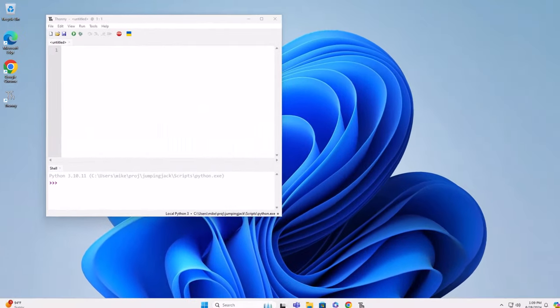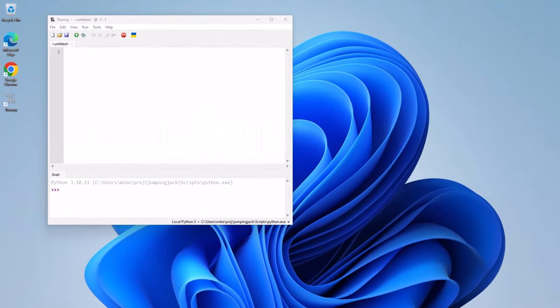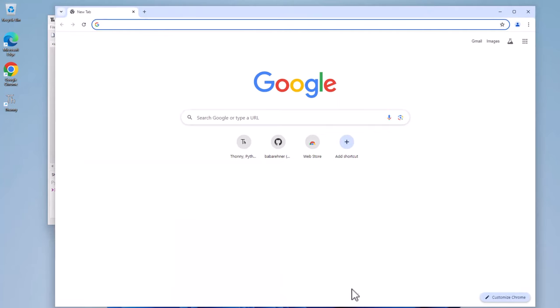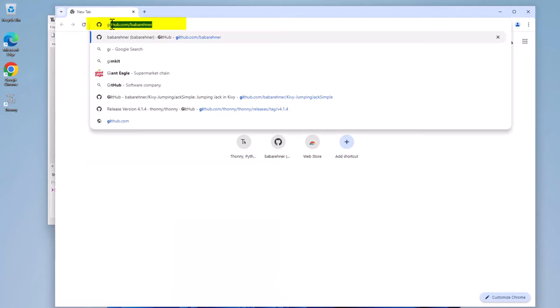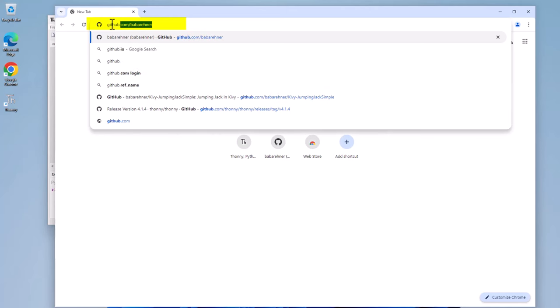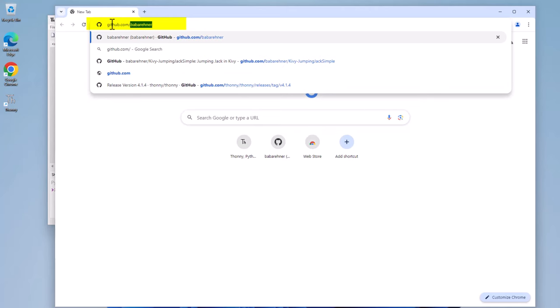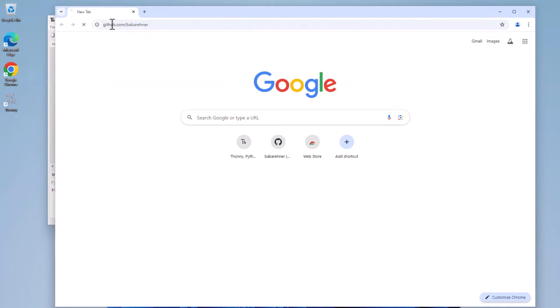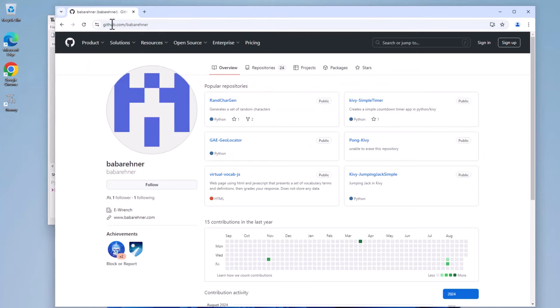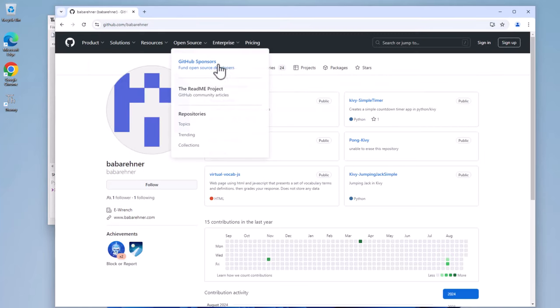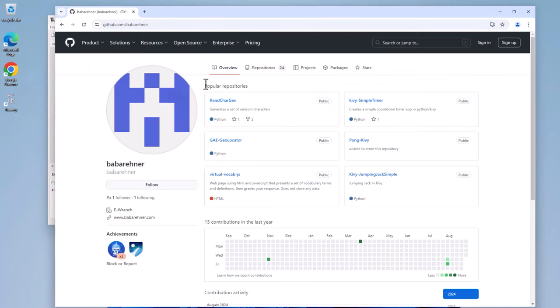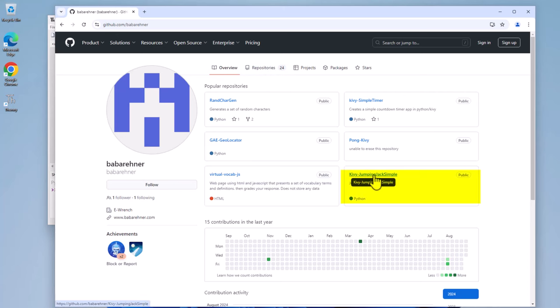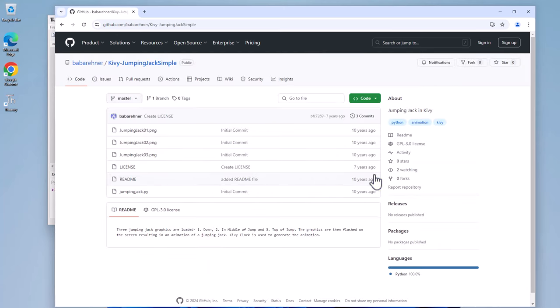In this section, I will verify the Jumping Jack virtual environment works by using a Kivy package and a Jumping Jack Python graphic program from my GitHub page. So let's go to my GitHub page. Open up a browser. GitHub.com slash Baba Rainer. Open that up. And either from the overview or repositories, I go to Kivy Jumping Jack Simple.